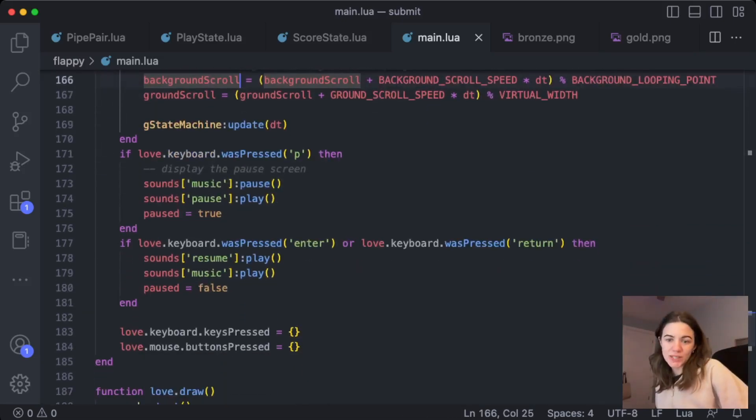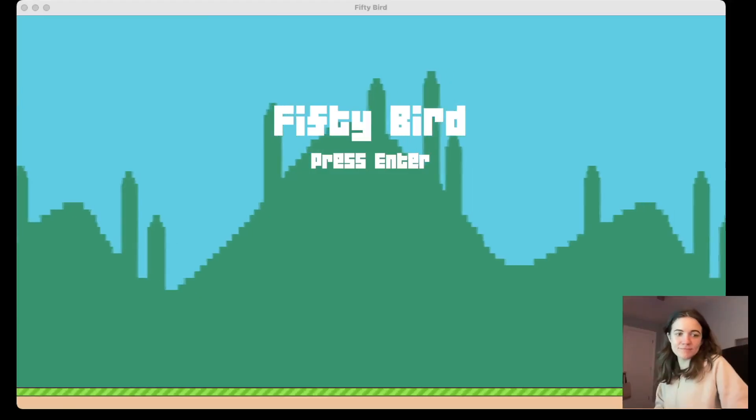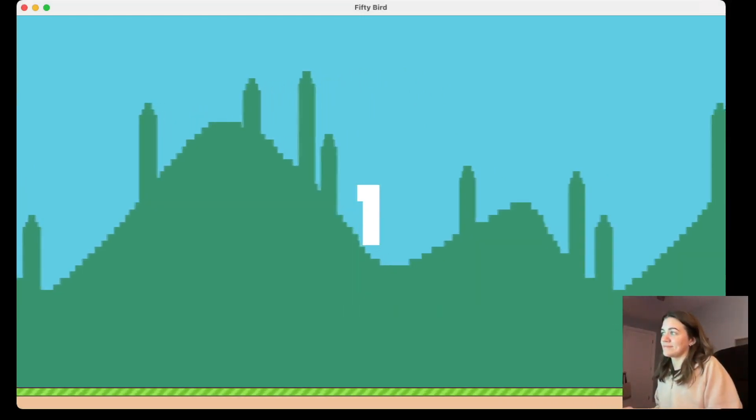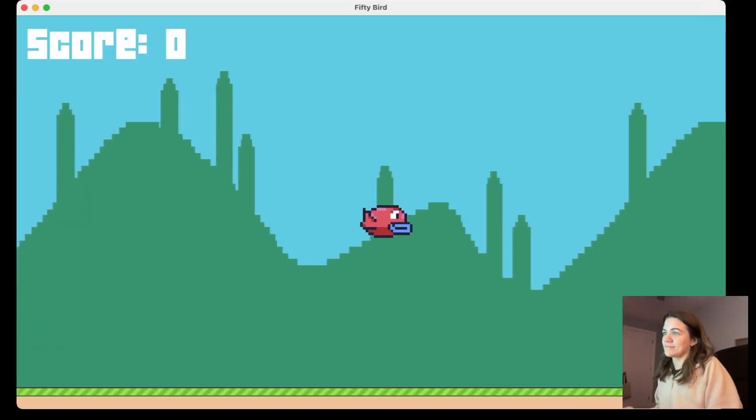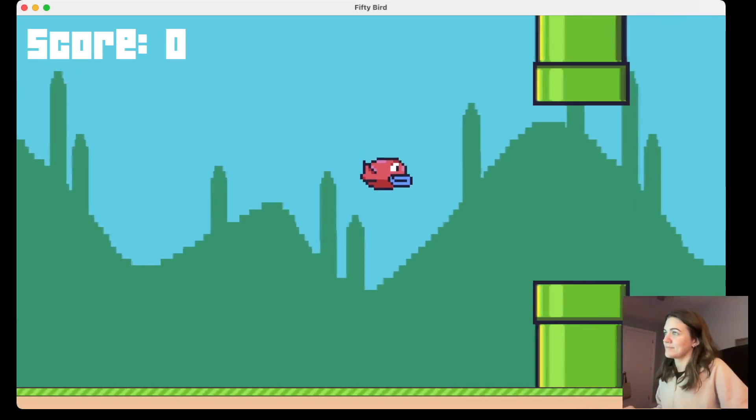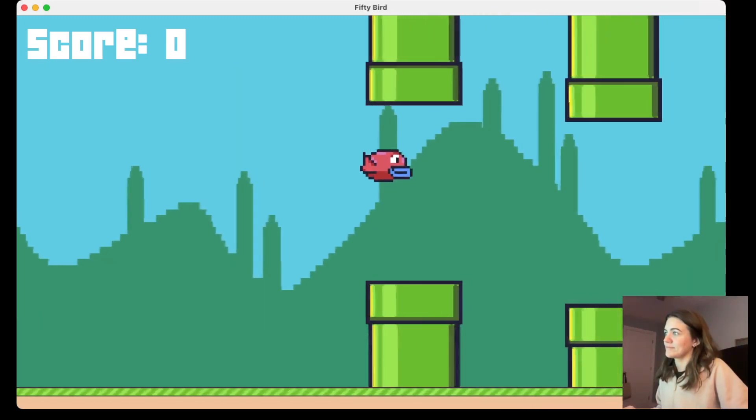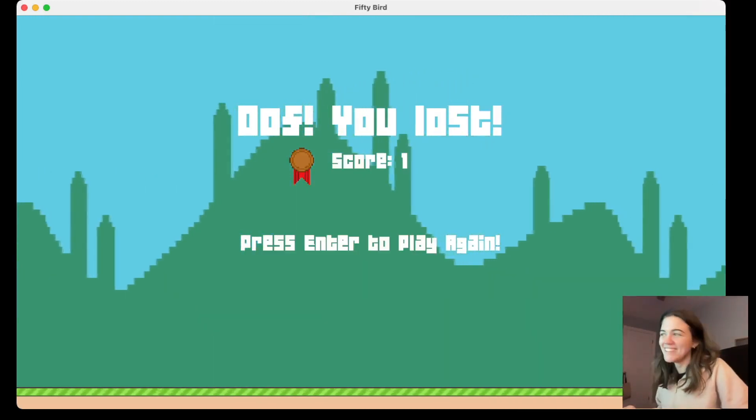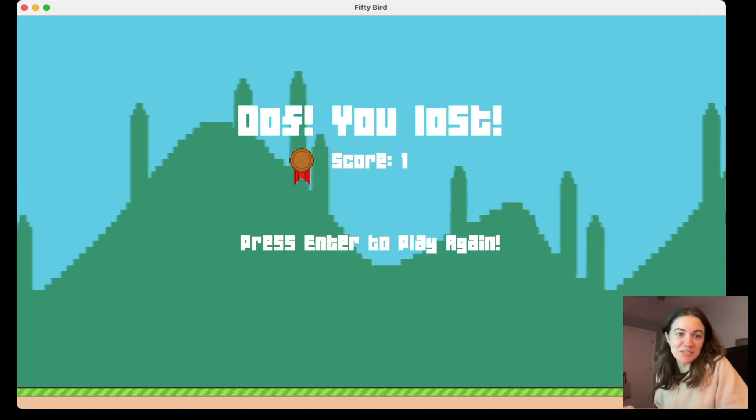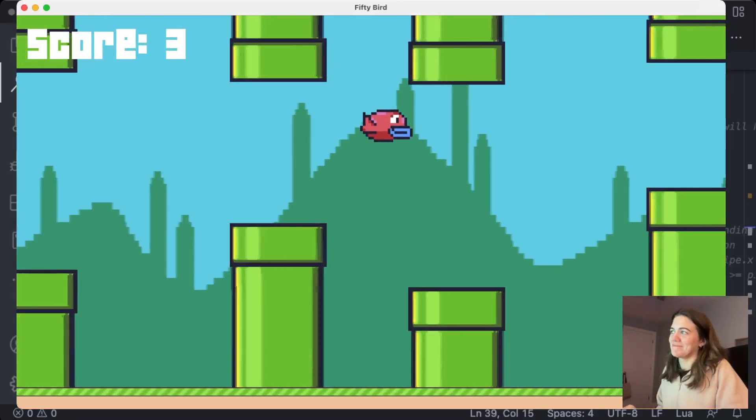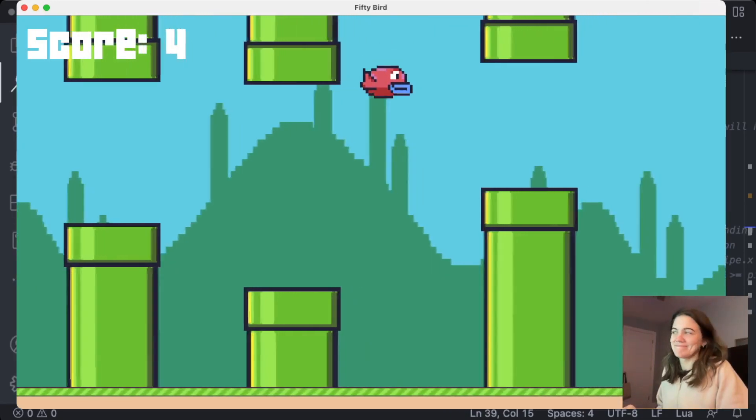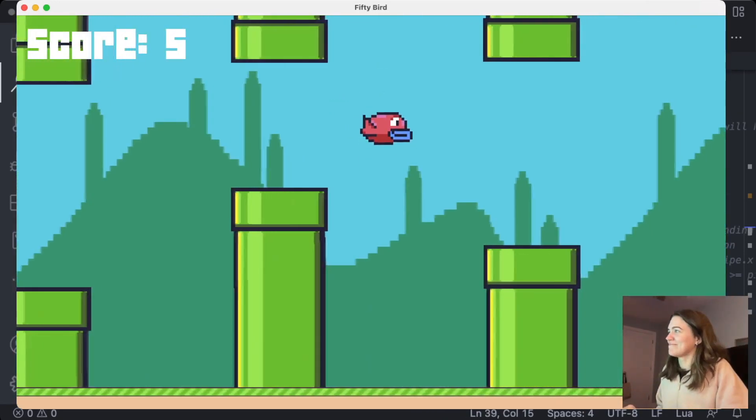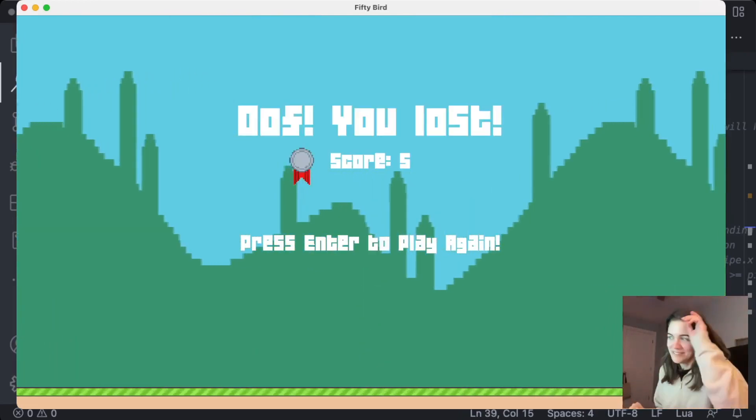So let's play the game and see how it works. Okay, so that's the bronze medal here. I'm so bad at this game. So I'm just going, but let's see.